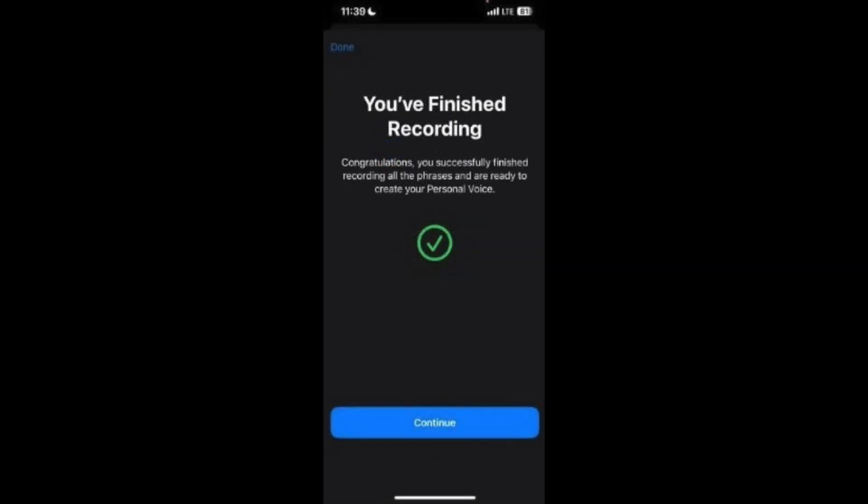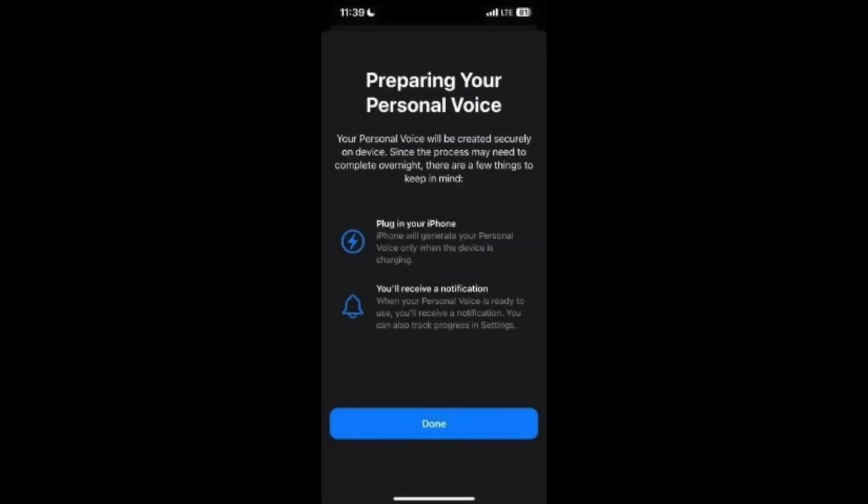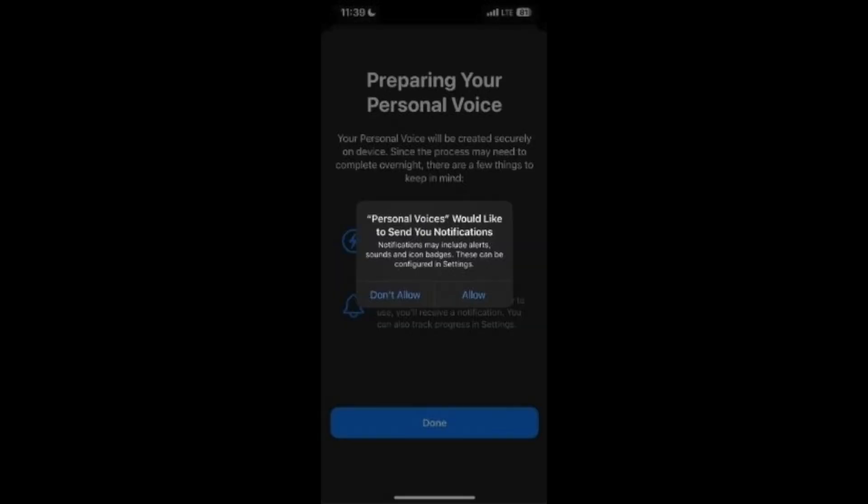Tap continue after reaching the you've finished recording screen. Tap done on the next screen that reads, preparing your personal voice. It'll inform you that you need to plug in your iPhone to charge for the voice generation process to begin. Tap allow on the pop-up asking for permission to send notifications. Now plug in your iPhone to charge, turn off the screen, and sit back until you receive the notification informing you that your personal voice is ready to use.